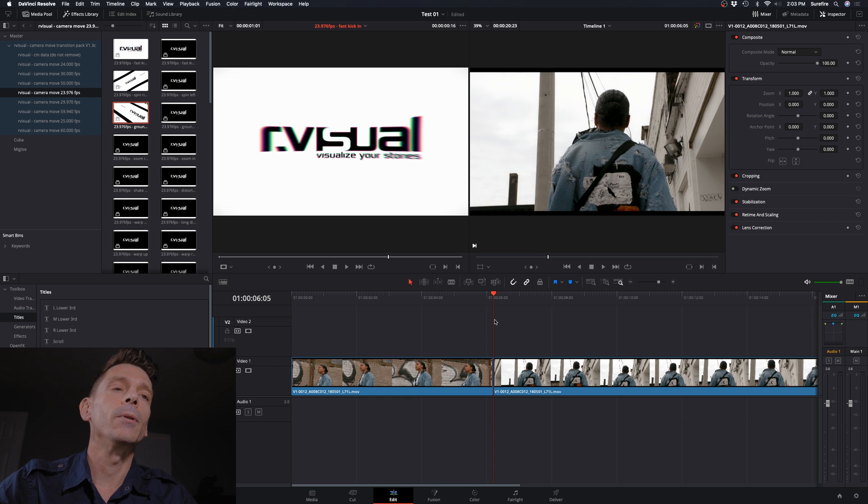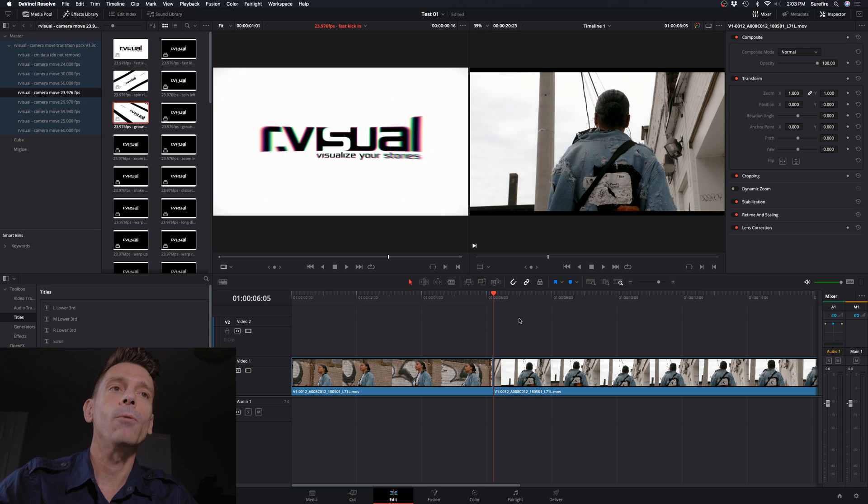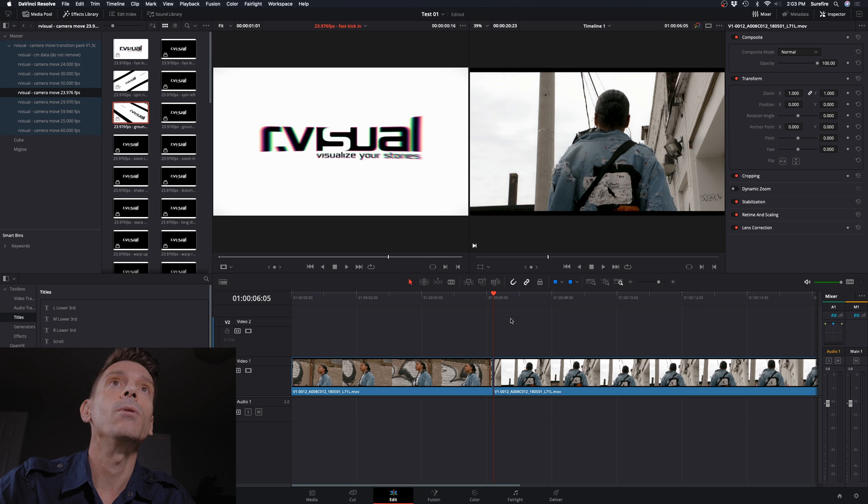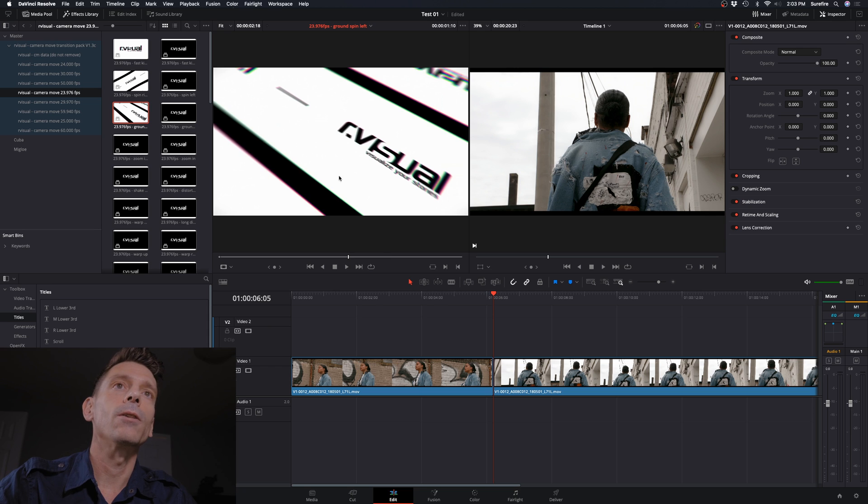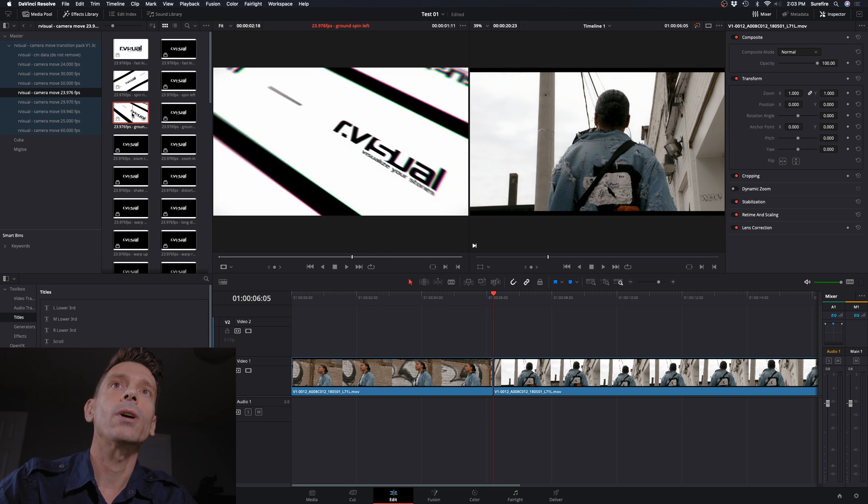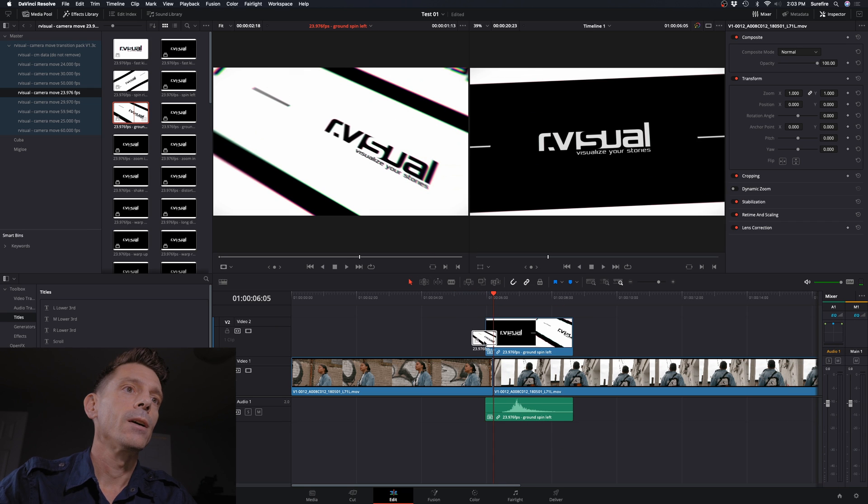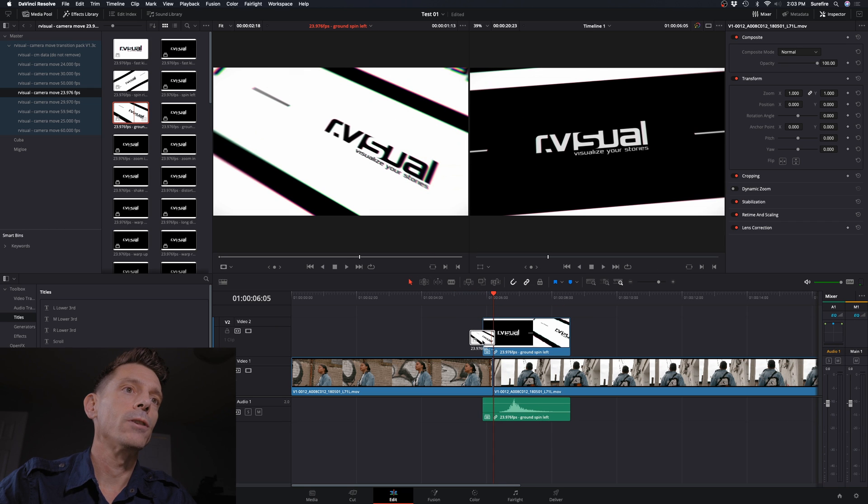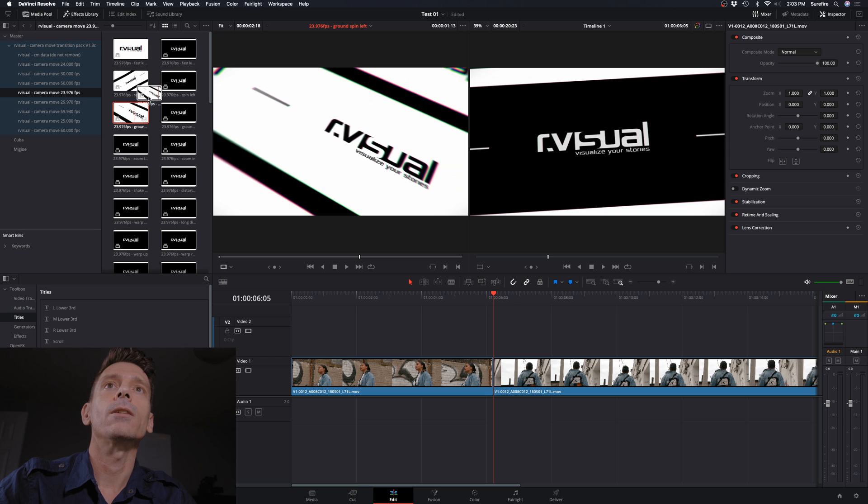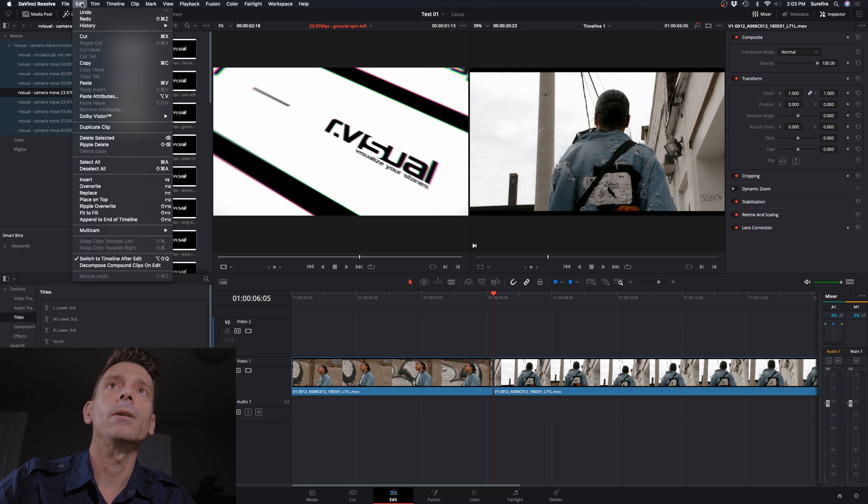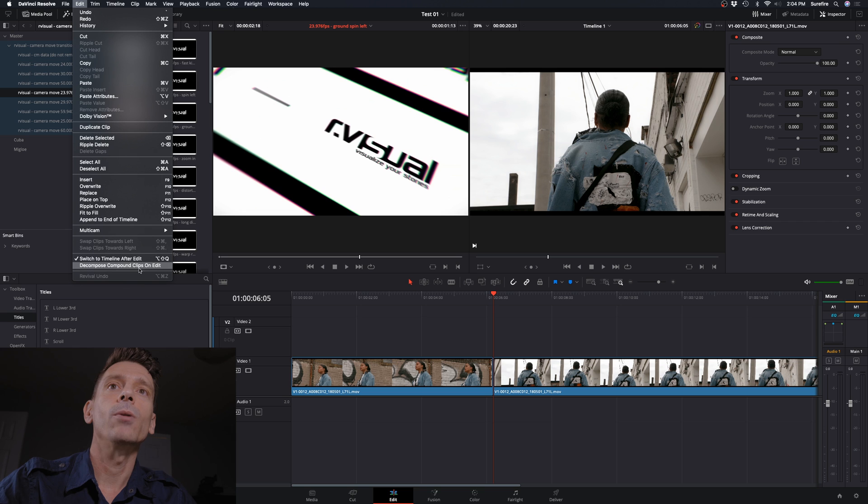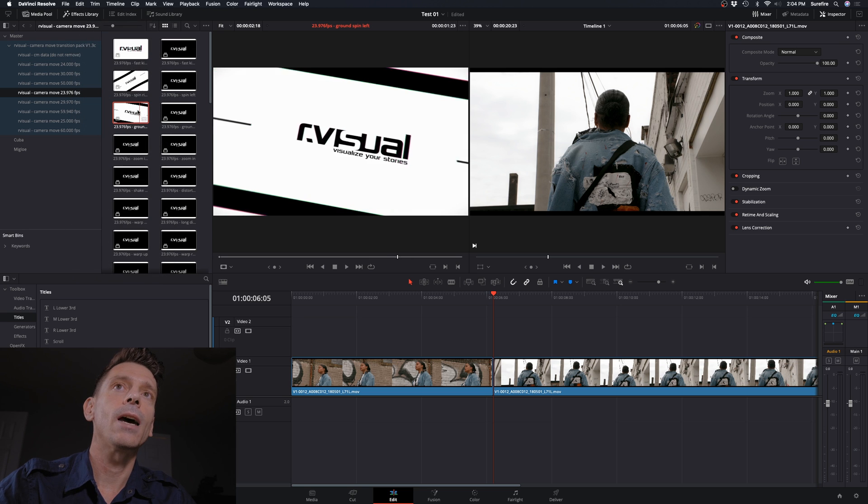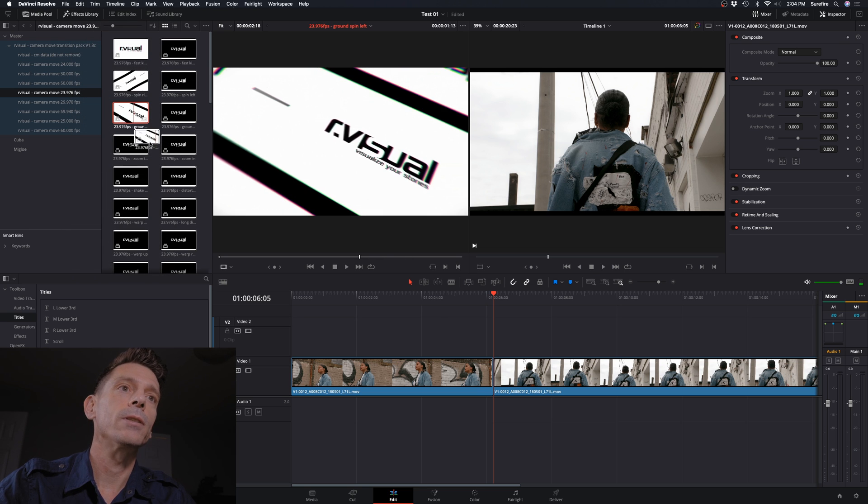But it'll just play a little choppy before then, unless you have a super powerful computer, and it might just play smoothly without having to render it. And the other thing is, let me show you what happens if I just try to drag this over here. See, it comes over as just like a clip, and that's not actually what we want. So click up in here where it says edit and make sure decompose compound clips on edit is selected.